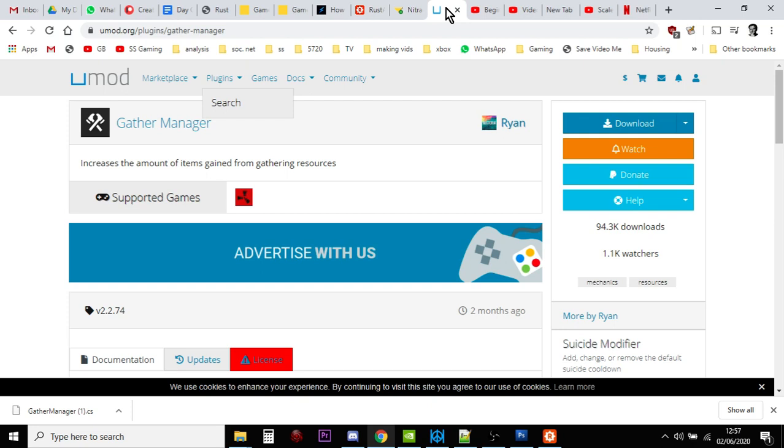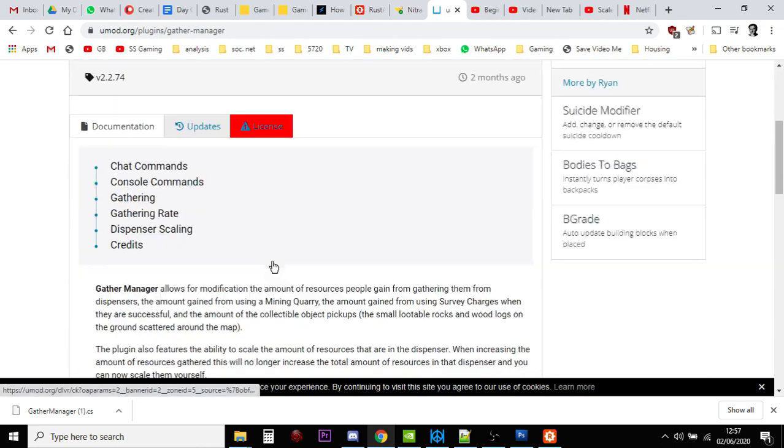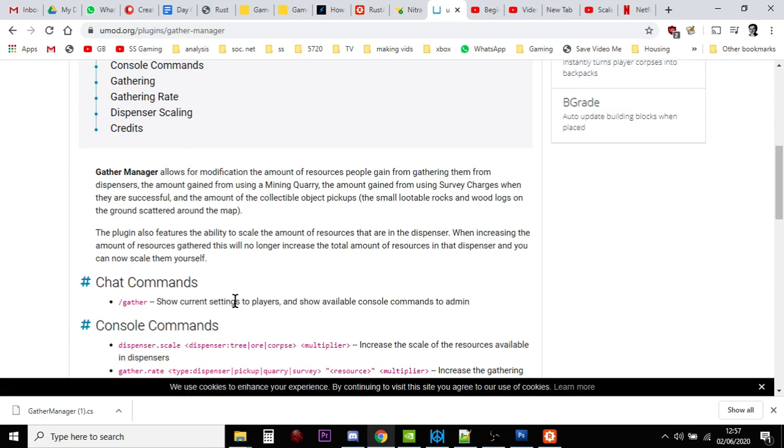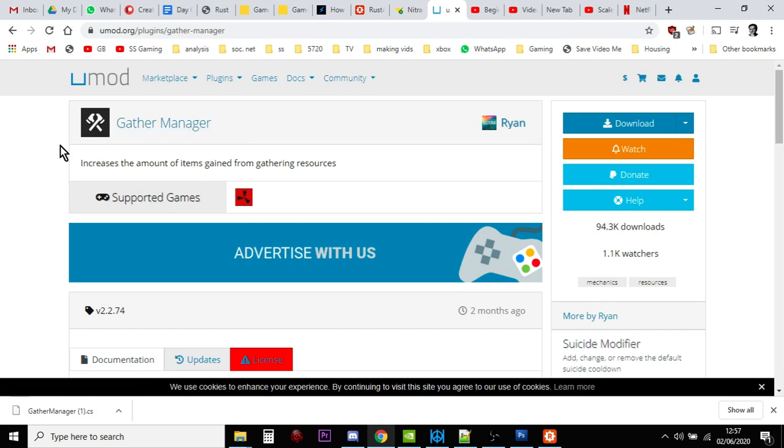And just have a good read of the instructions. And also, I would say, if you're a little bit unsure about the instructions that are down here, if you just do a Google search for install, gather, manager, Rust, there'll be other files,